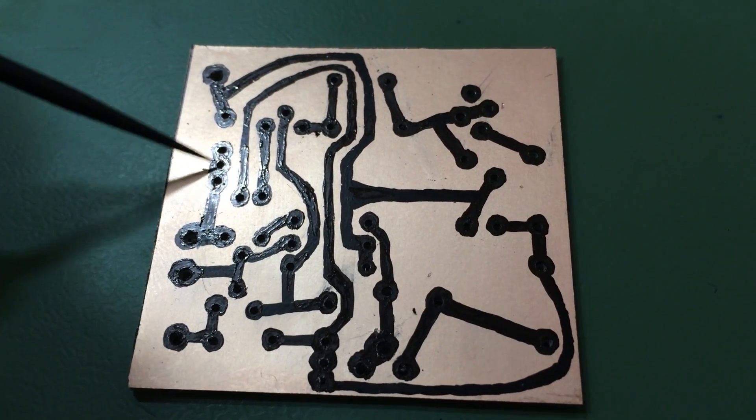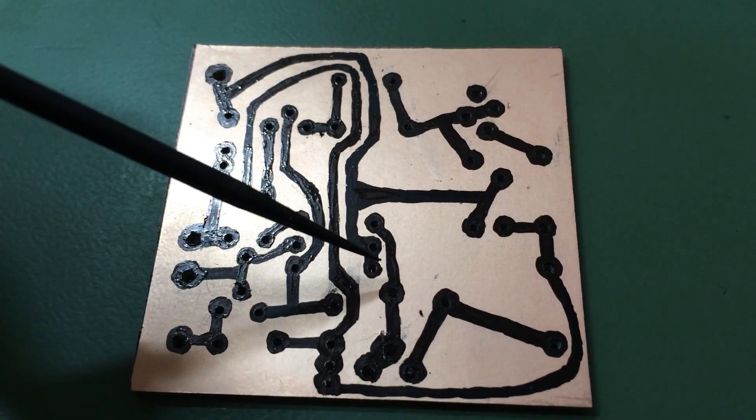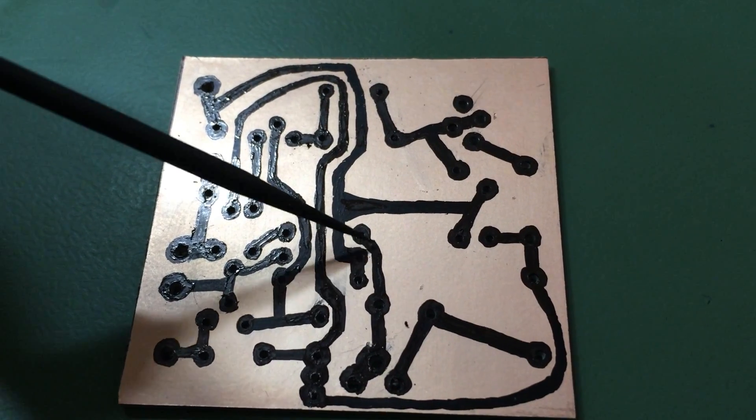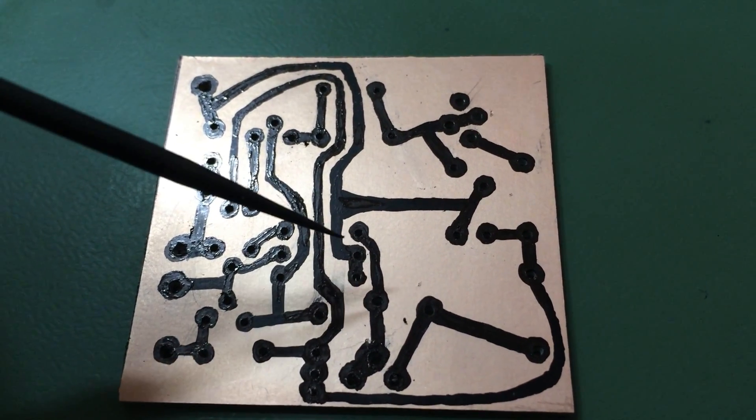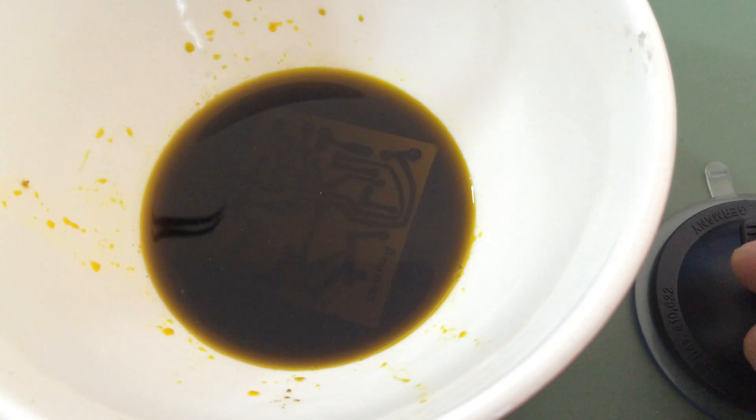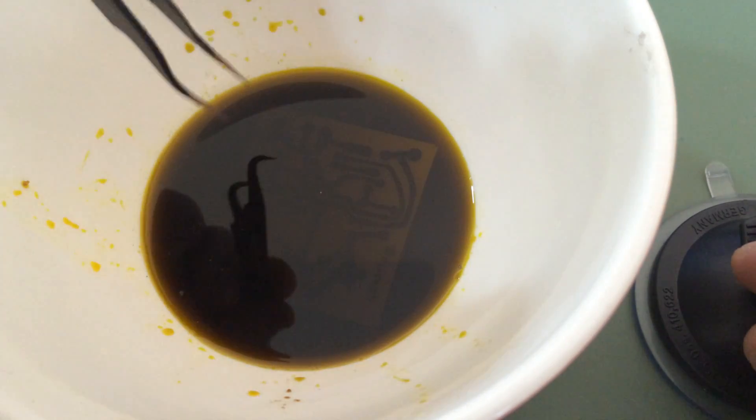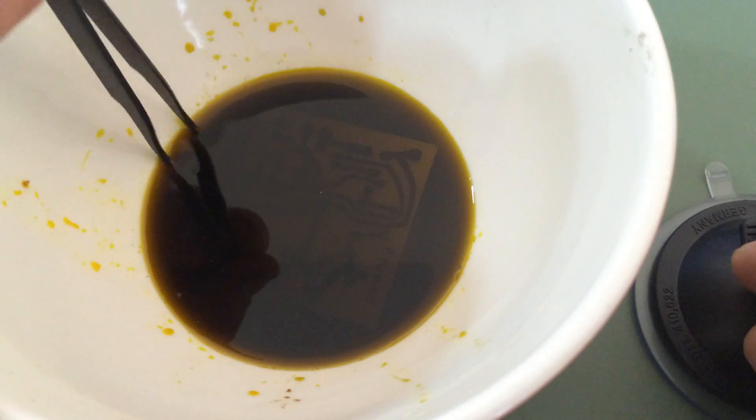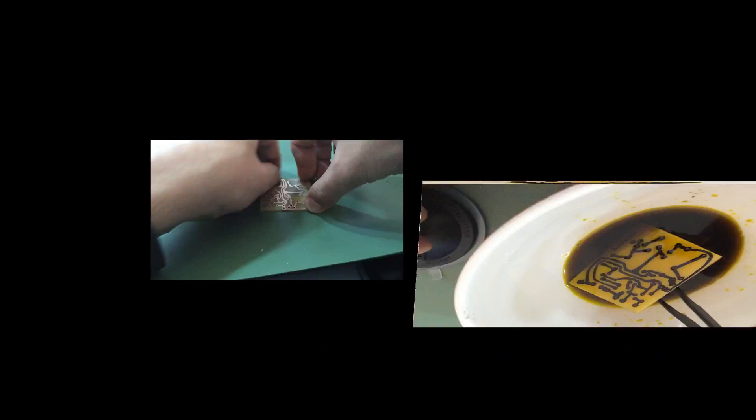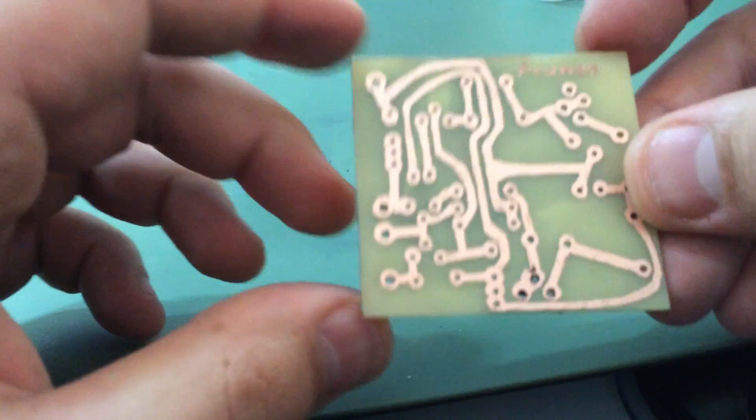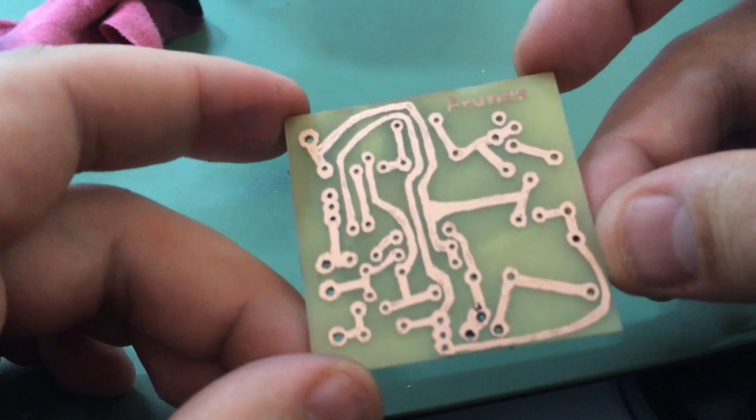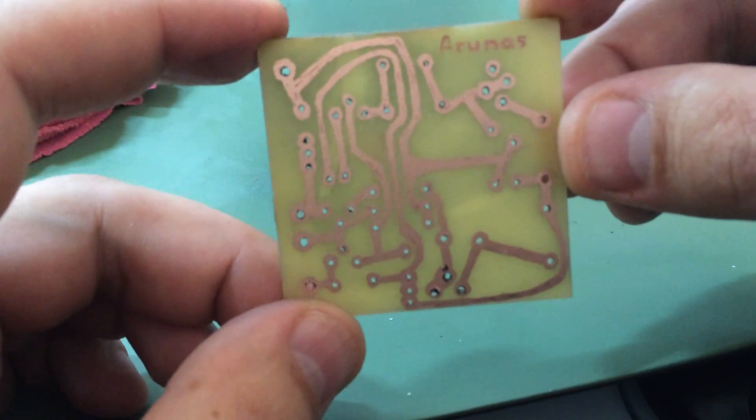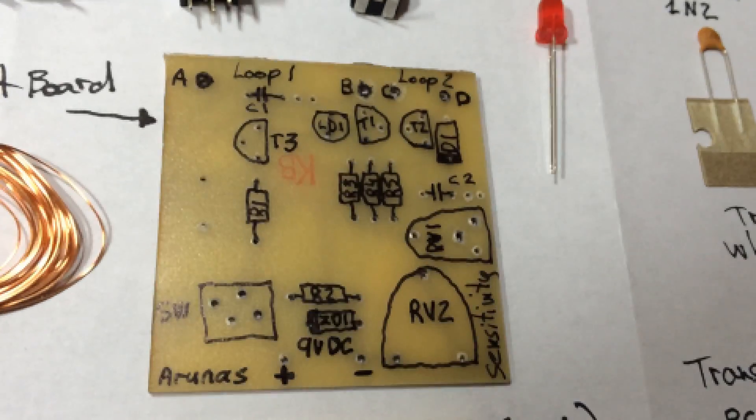So let's pour in that magic liquid and see what happens. Let's check what happened now after 50 minutes. My board is ready now to solder all components.